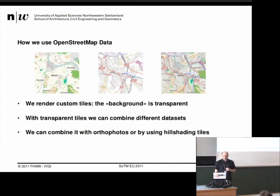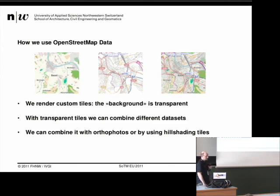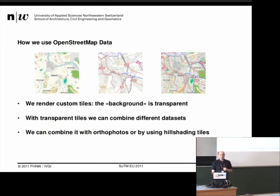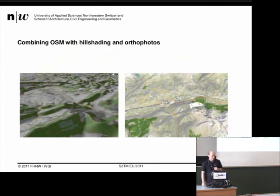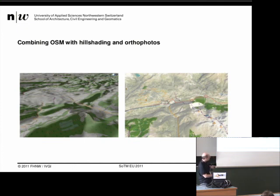Now, how do we use OpenStreetMap data? We have to render custom tiles because we really want the background to be transparent. Here we have the normal background with forests and all things, and for example the streets — we want only the streets, and this is transparent in the PNG. Of course you can combine these two and get a regular OpenStreetMap tile. This way we can combine datasets — for example, aerial photos with OpenStreetMap data, or combine it using hill shading. Here are two screenshots: one is OpenStreetMap data with hill shading created with SRTM data, and another shows OpenStreetMap data over Landsat data.